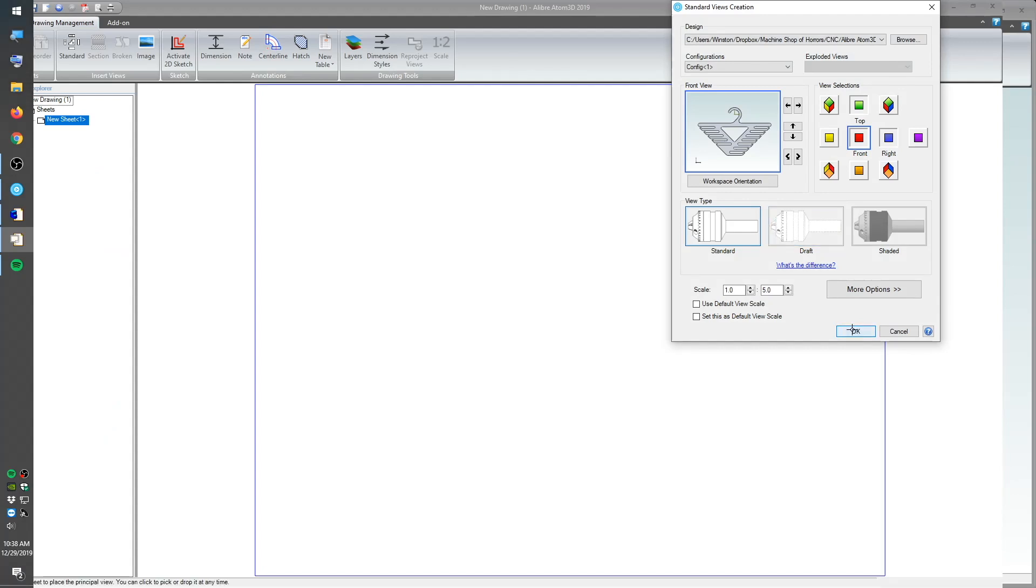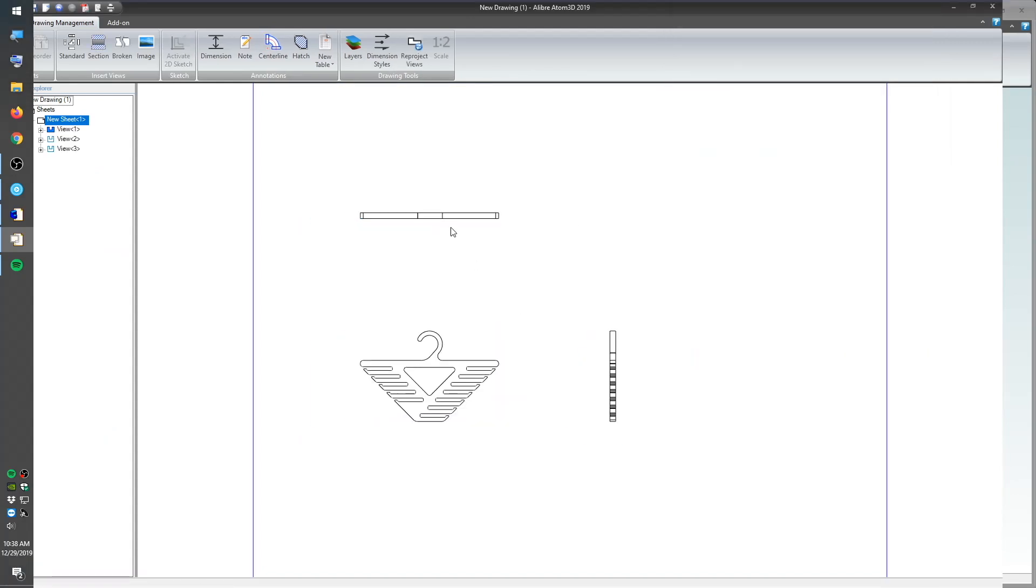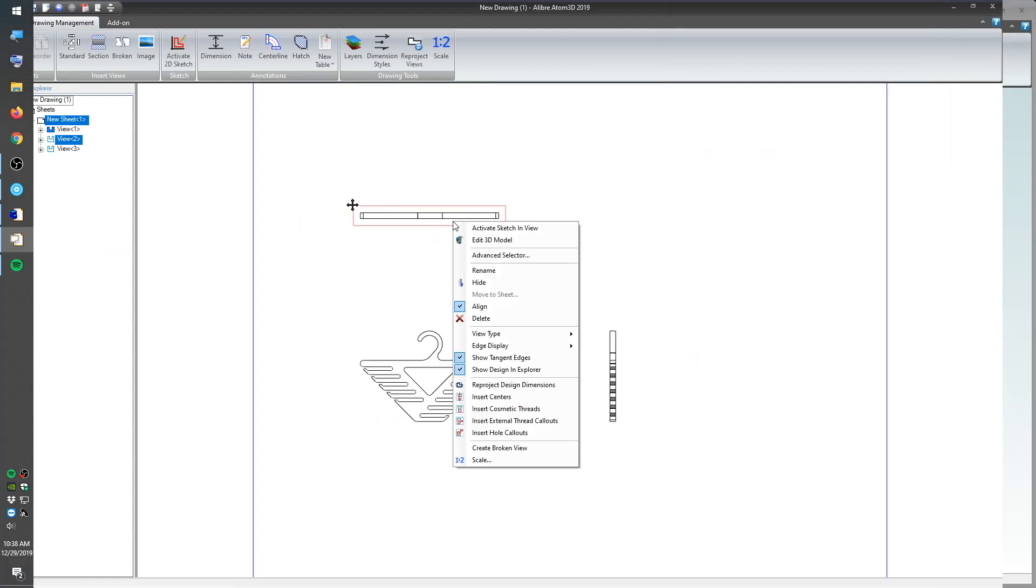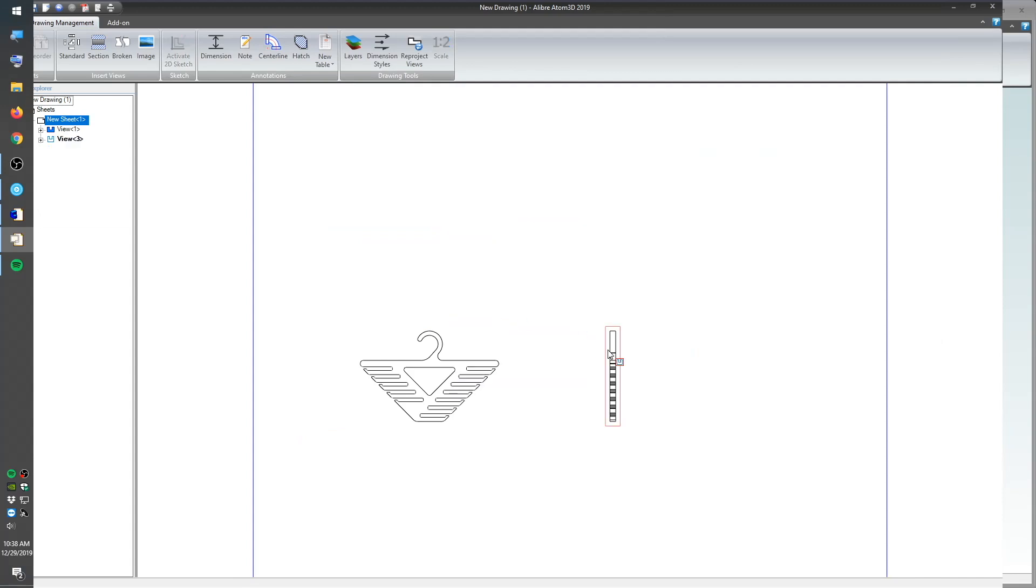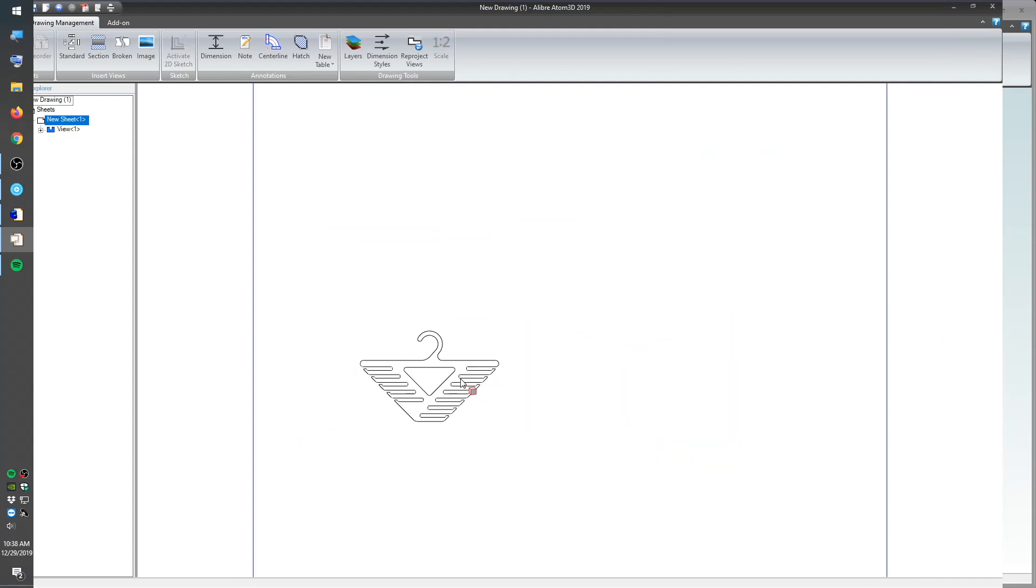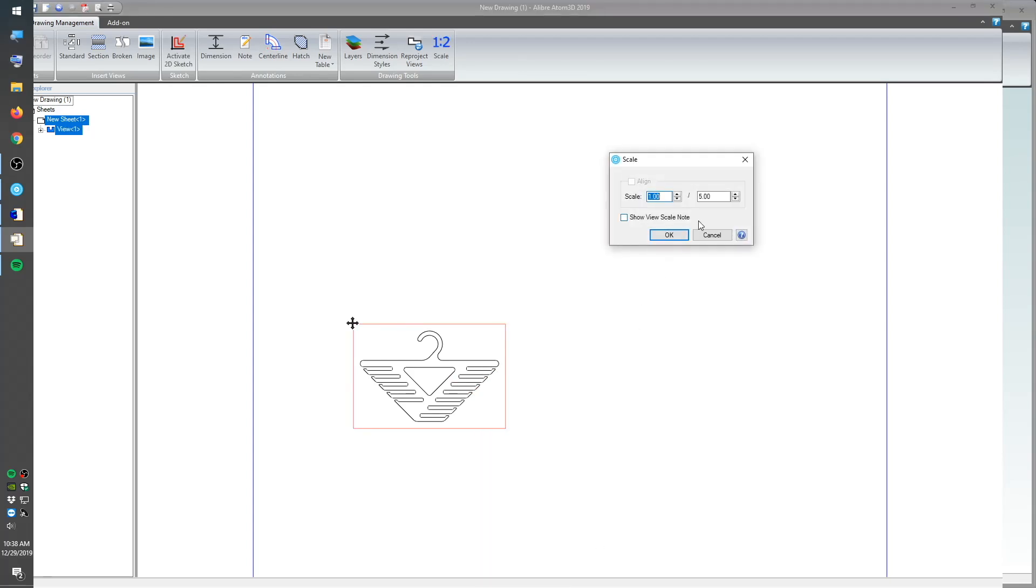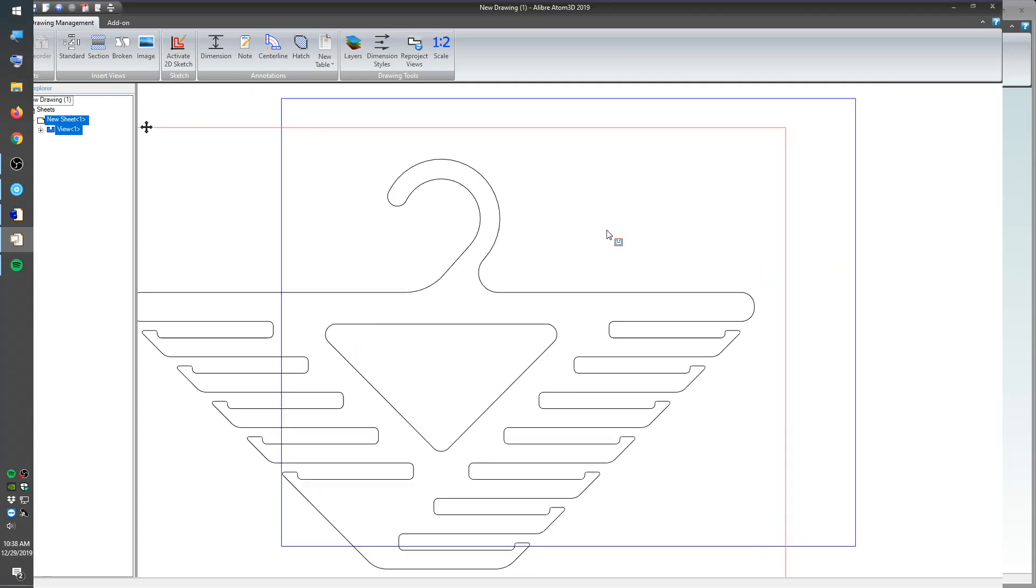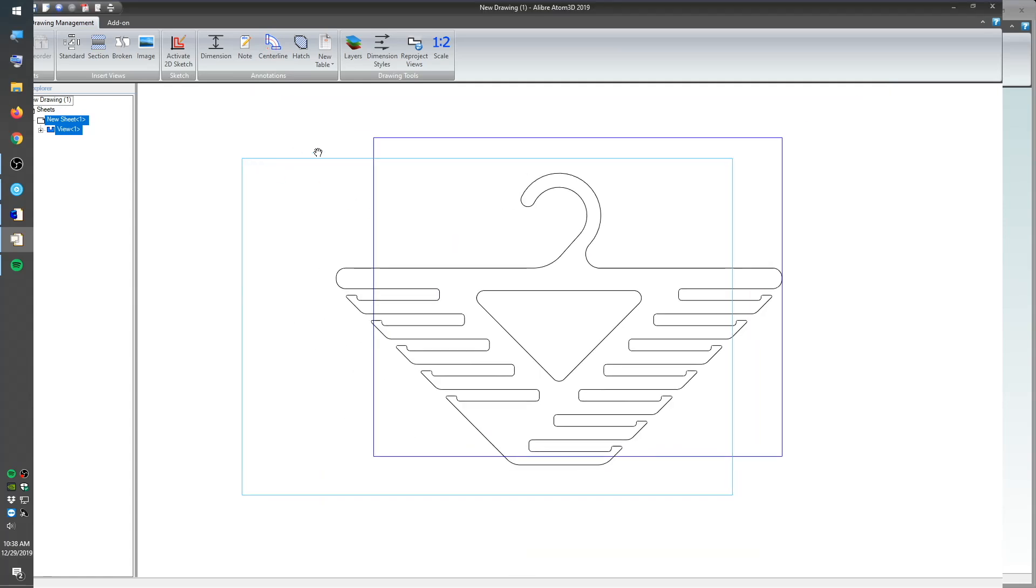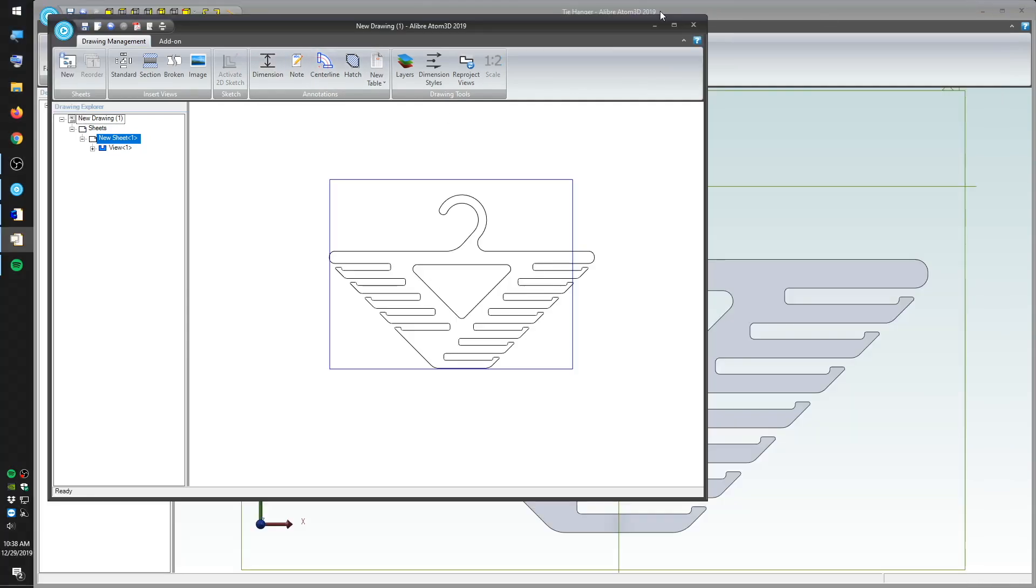I'll create a blank drawing, and Atom3D by default wants to drop in three views of the models we were just working on. I don't need the top and side projected views, so I'll delete those. The last thing to do before exporting this is to bump the scale up to 100%. Now, I'll export this using the latest and greatest DXF standard, and then I'll bring it into Carbide Create.